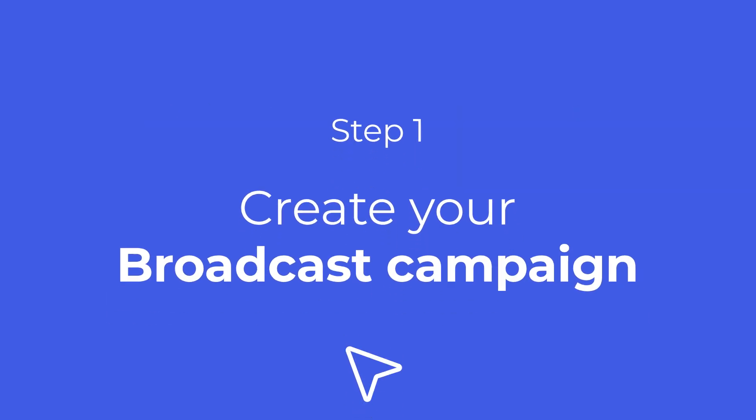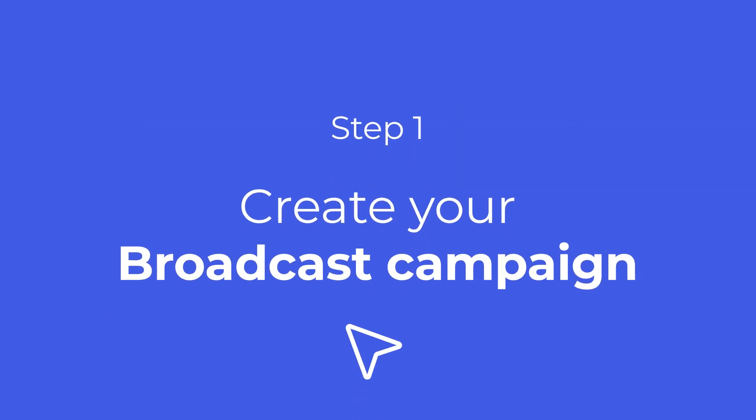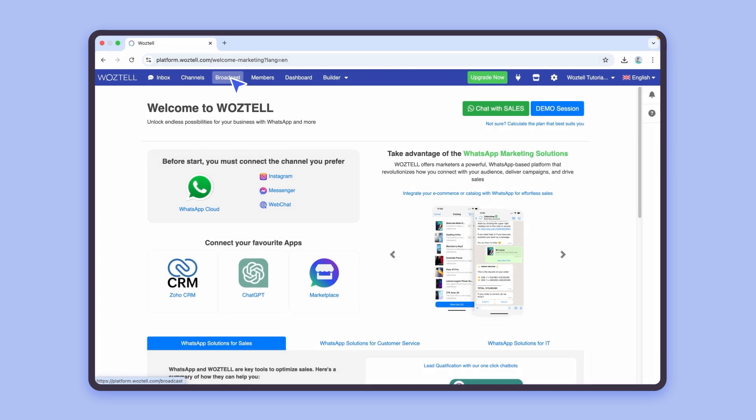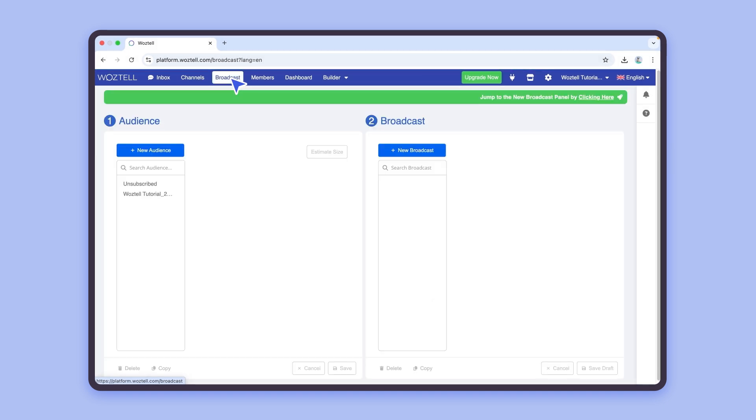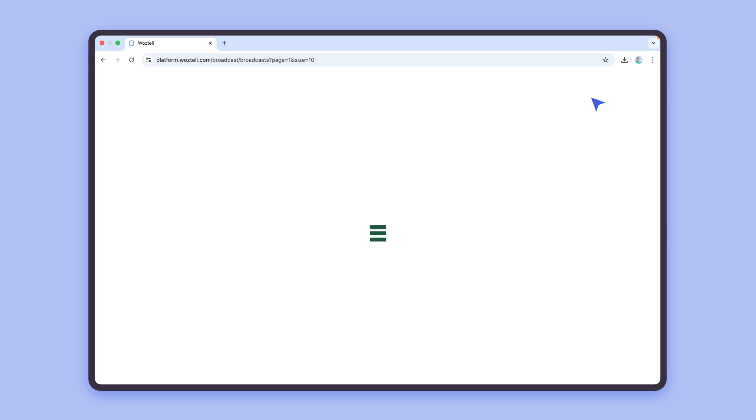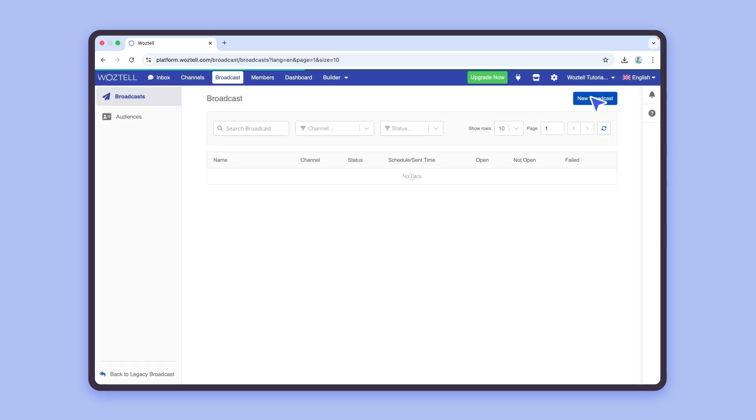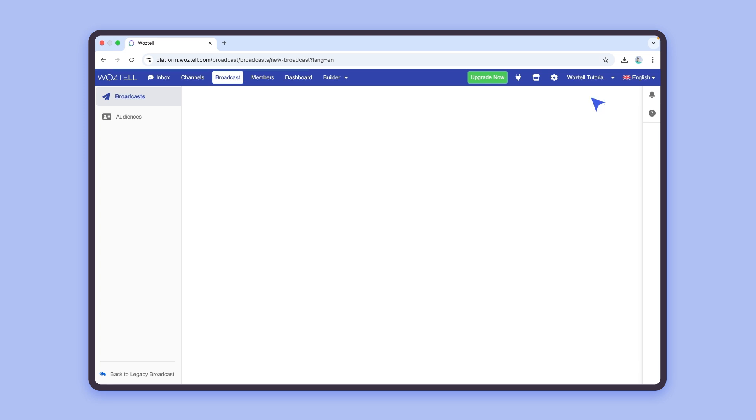Let's get started. On the Wastel platform, navigate to the Broadcast section in the top menu and click on the banner to navigate to the New Broadcast panel. Here, you can view and manage all your WhatsApp campaigns. To create a new campaign, click the New Broadcast button.